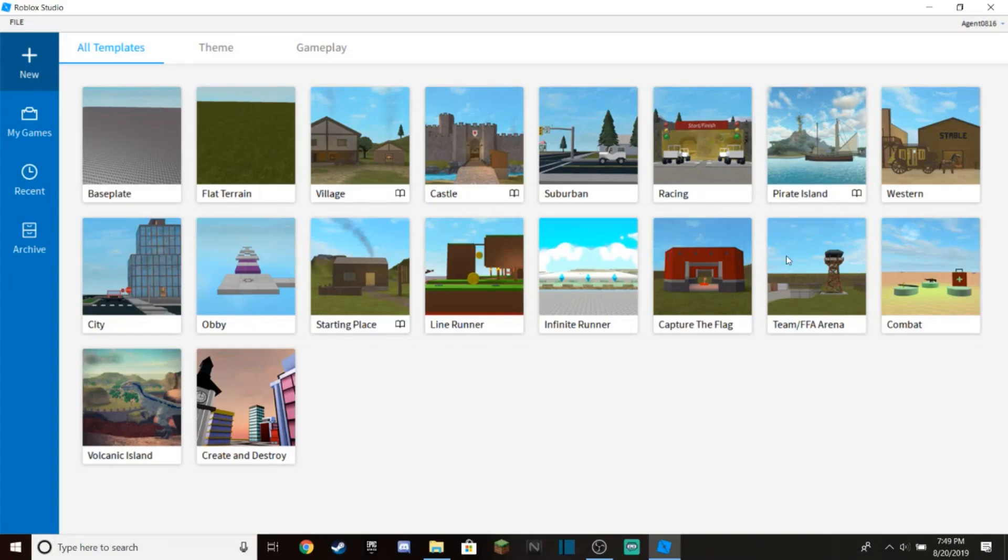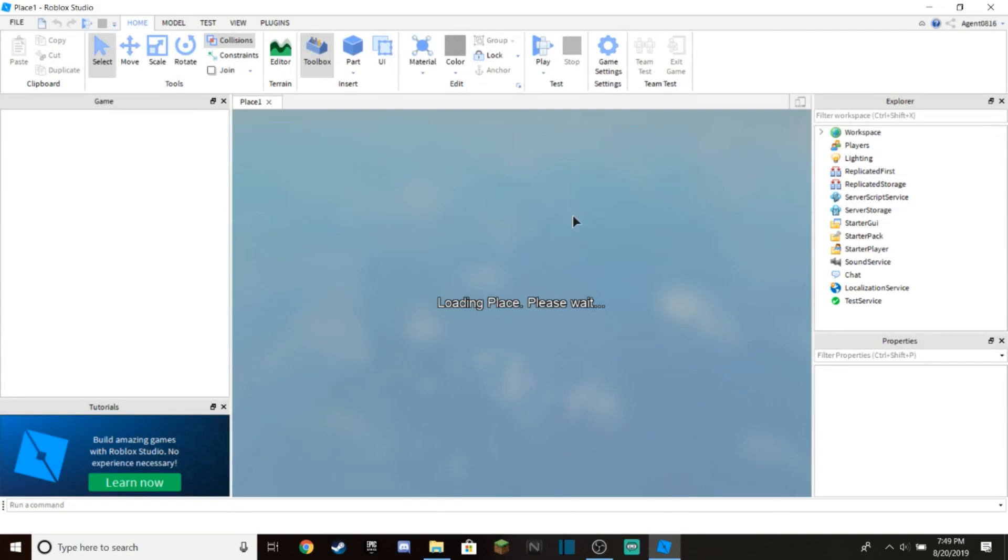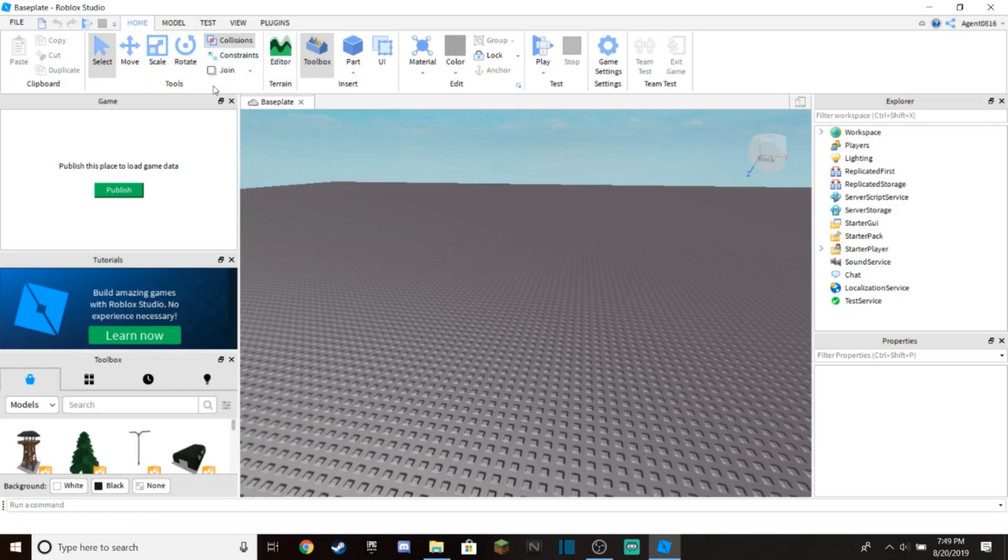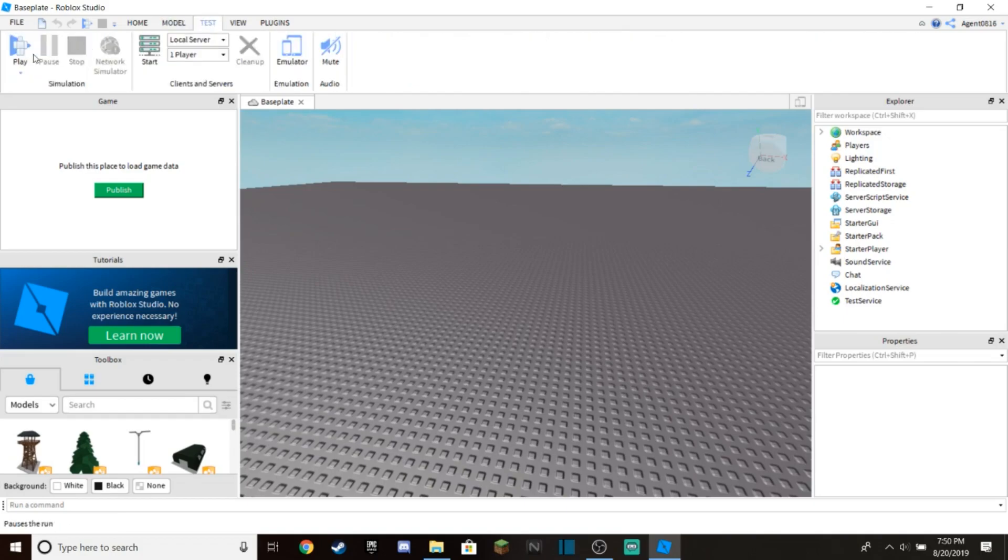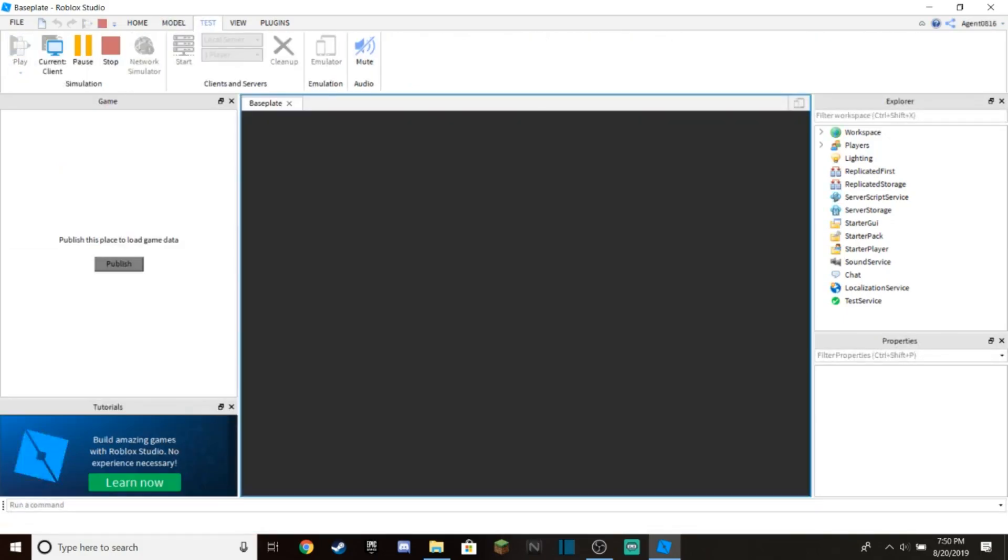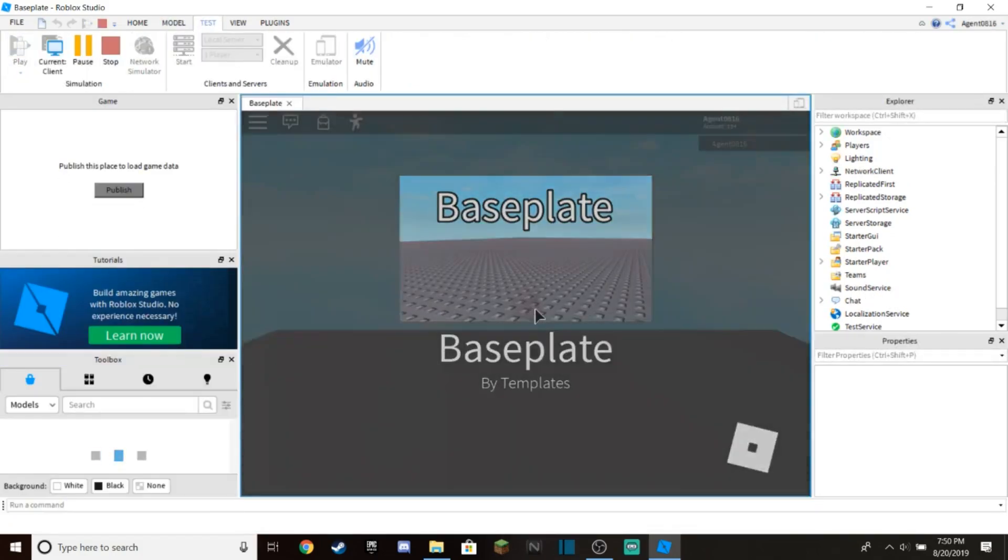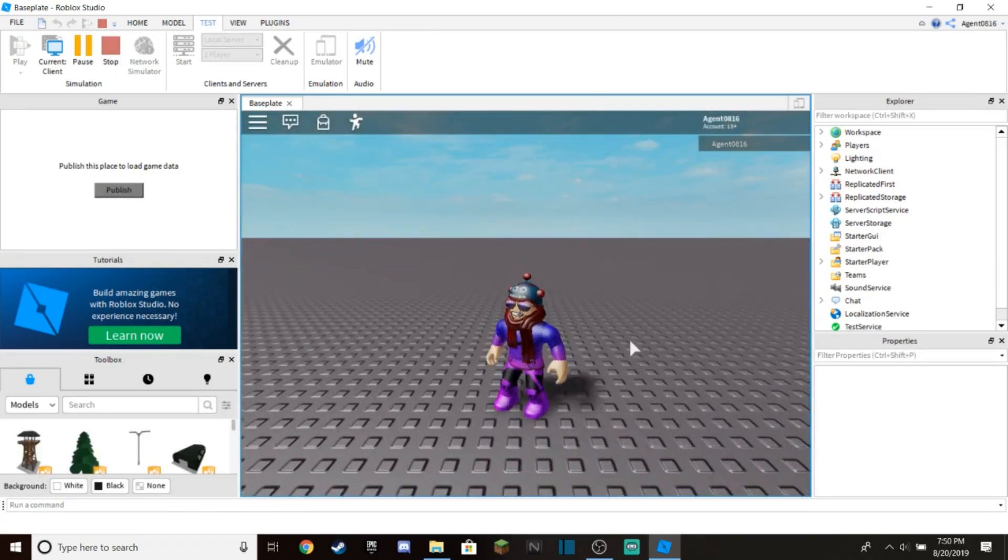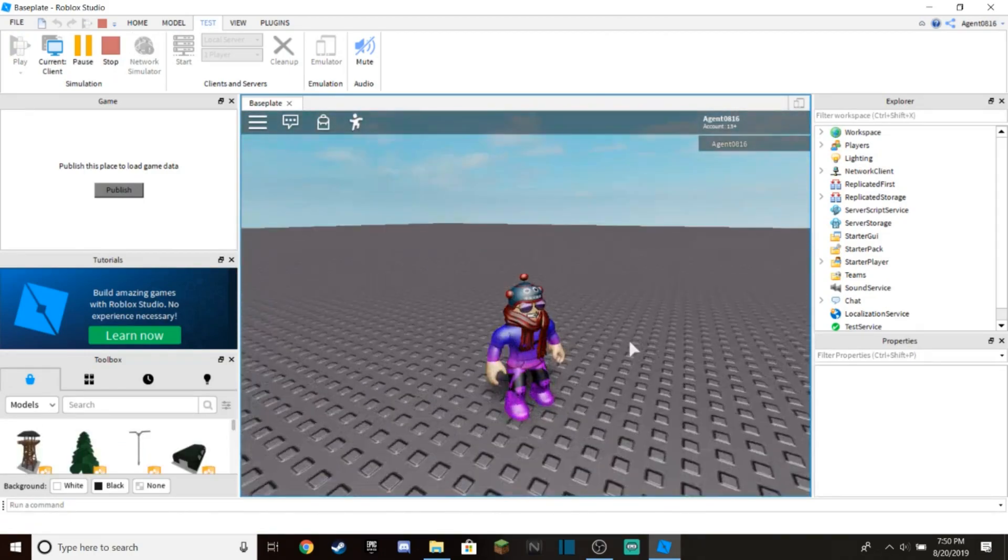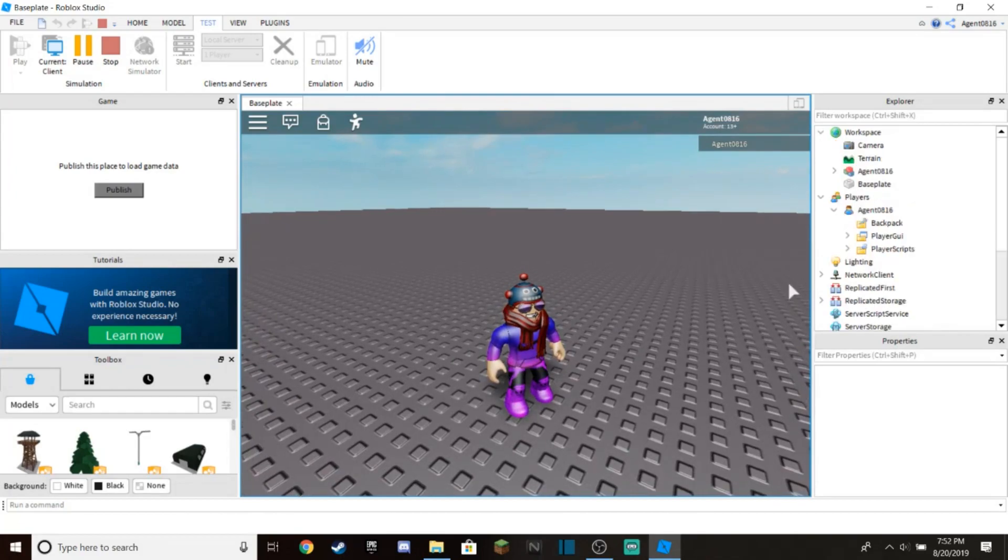When you have Roblox Studio open, just choose a baseplate because it's going to be the simplest one to do this on. You want to open baseplate and go to Test and press Play. If you press Play, you'll load up into your game and you should see your character appear on the screen.